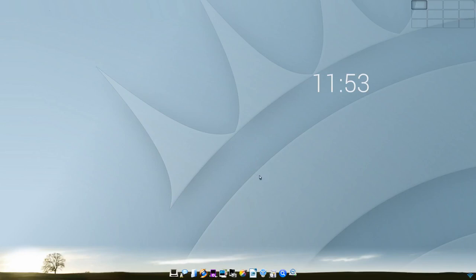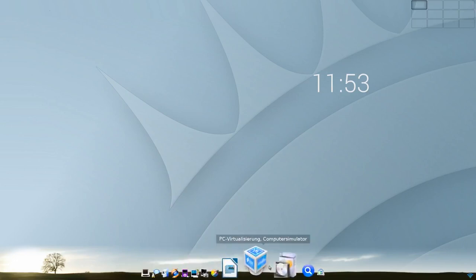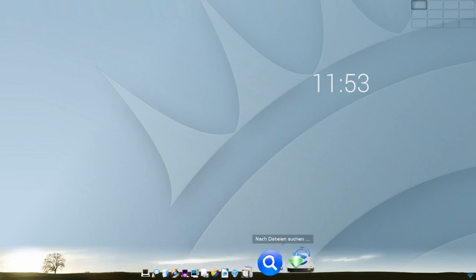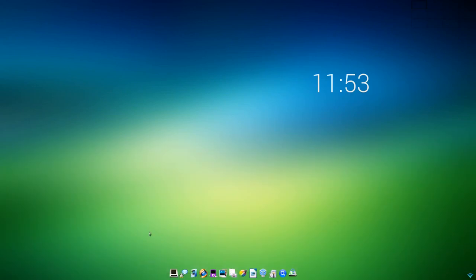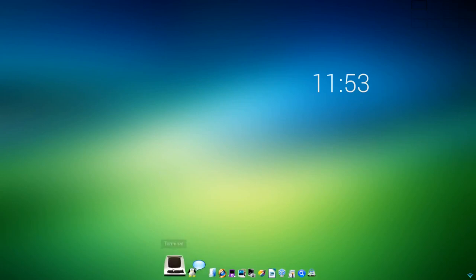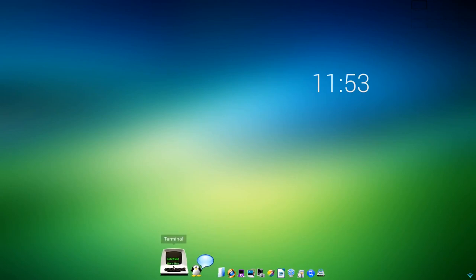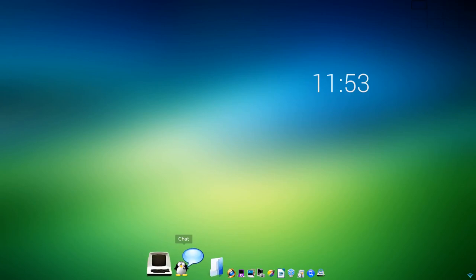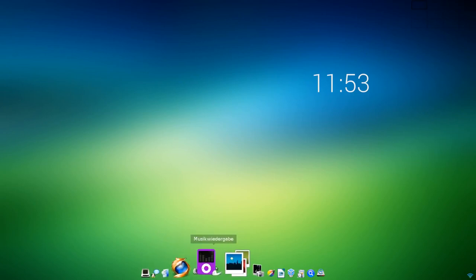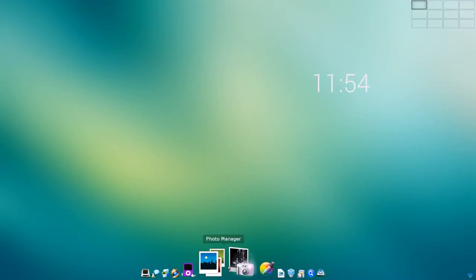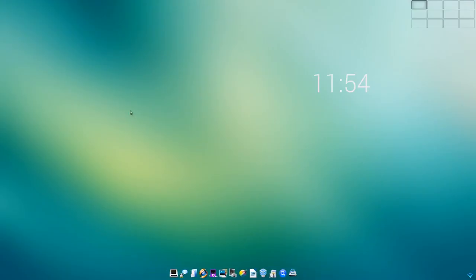So sieht der Standard Desktop aus, hat sich im Grunde genommen nicht vieles getan. Wir haben immer noch die Uhr hier, wir haben immer noch die virtuellen Desktops hier oben rechts und wir haben immer noch unser Panel unten, womit wir Programme ausführen und starten können. Wir haben standardmäßig aktiviert, dass sich alle paar Sekunden das Hintergrundbild ändert. Wir haben natürlich unser Terminal Programm, wir sehen hier wunderbare Animationen, wenn wir einfach nur mit dem Mauszeiger drüber gehen.